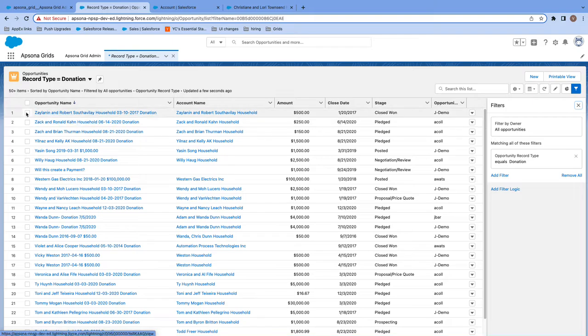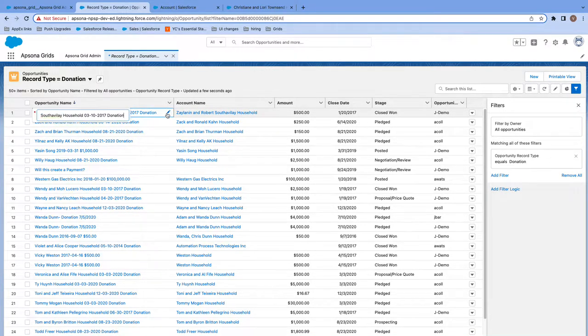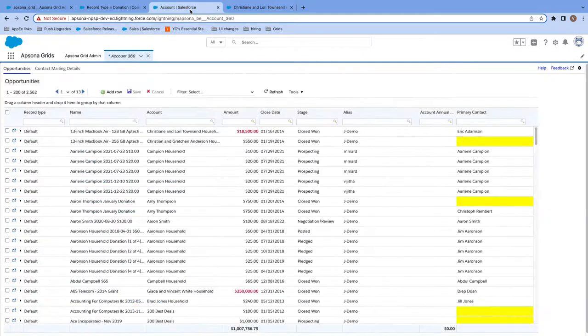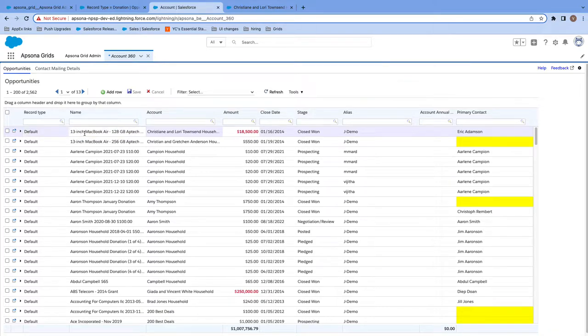Now once doing so, I have these checkboxes available for mass updates and I can do inline edits. On the other hand, if you use Epsona Grids, you'll see that you can update any and all records, regardless of record type. This can be done for all objects, standard and custom.